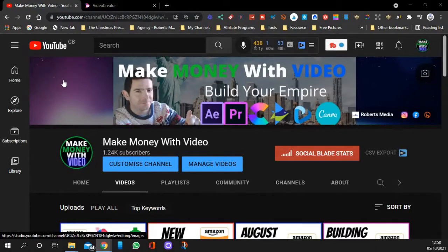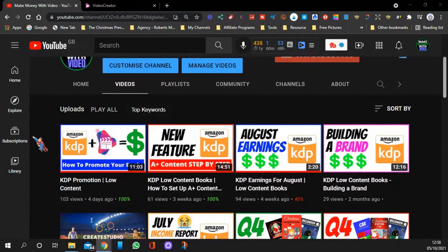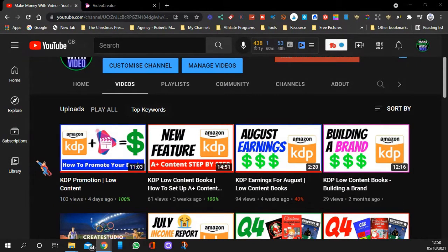Hi guys, welcome to another video. I'm Jay and this is Make Money With Video. On my channel I show ways of making money with video on different social medias, but I've also got into KDP as you can see here, and I also show ways to make money with affiliate marketing.